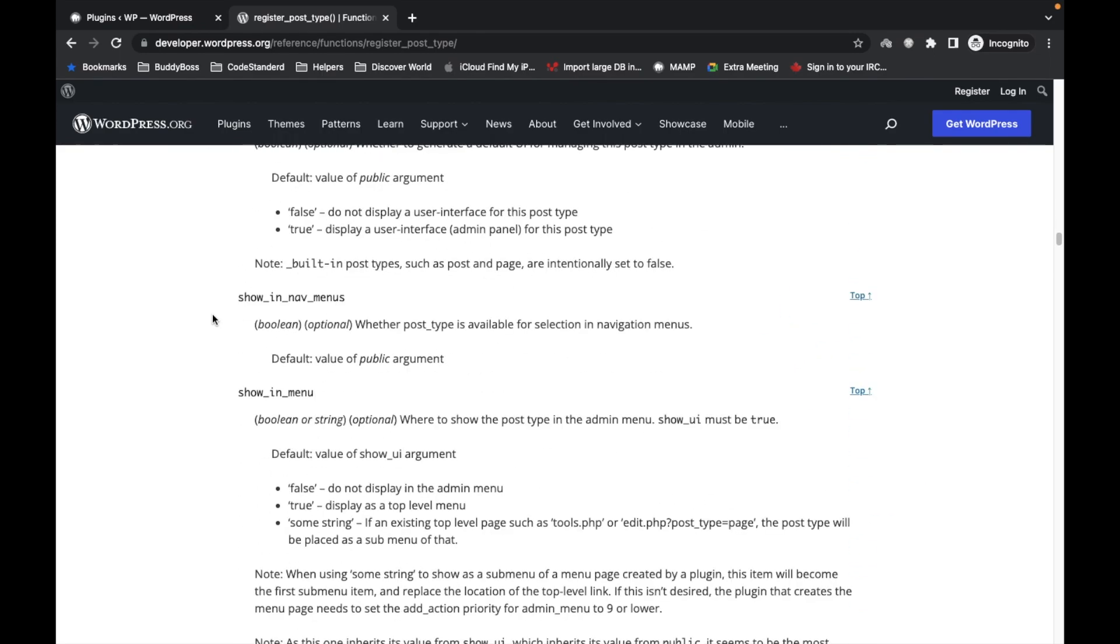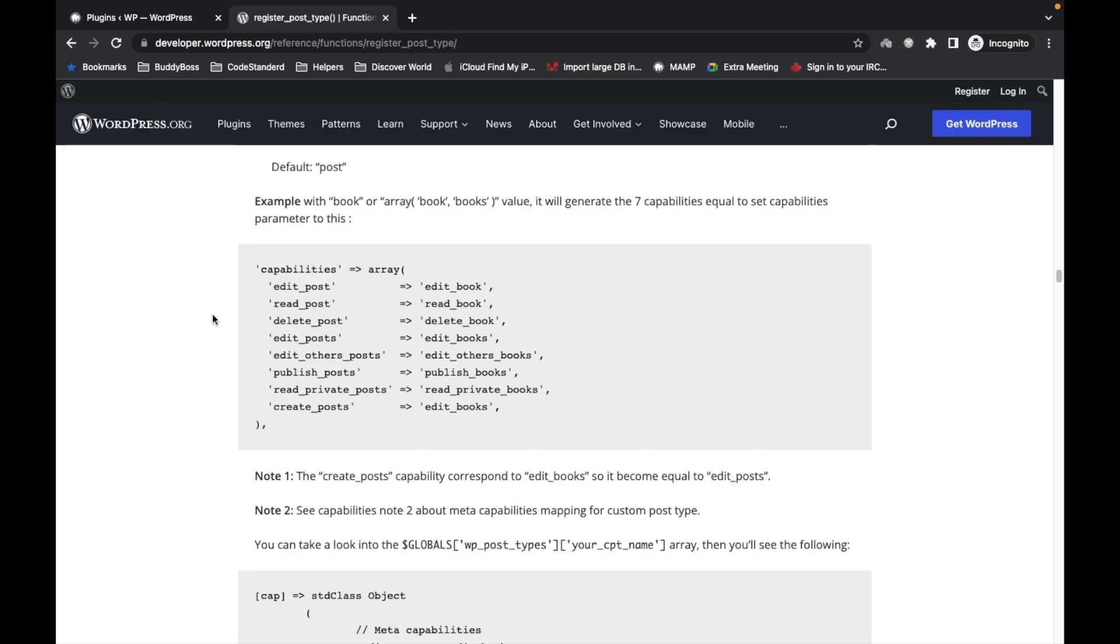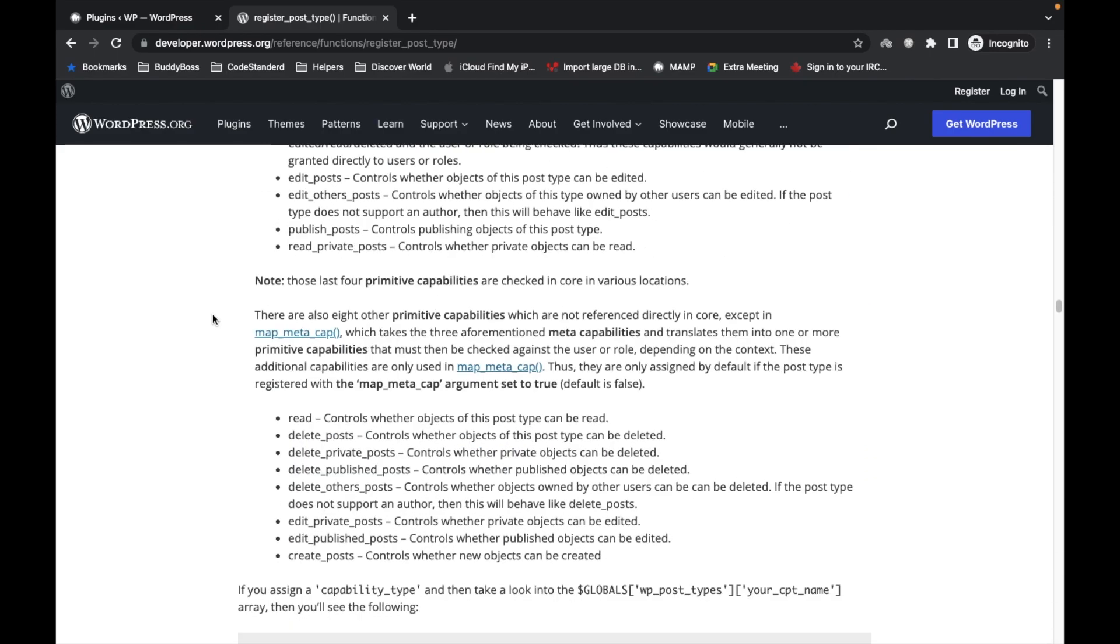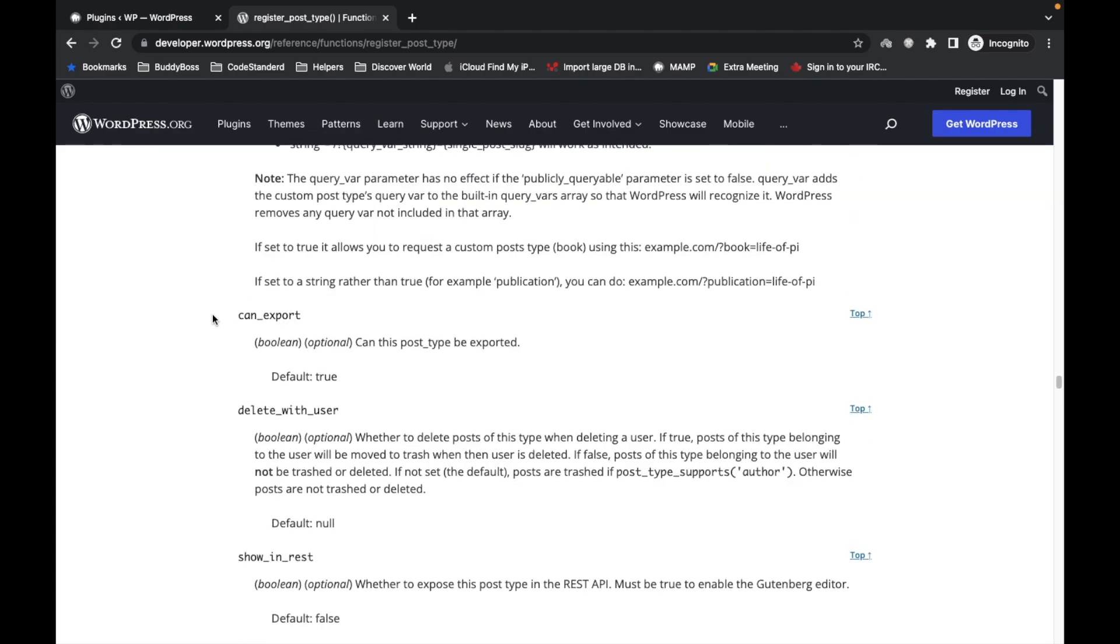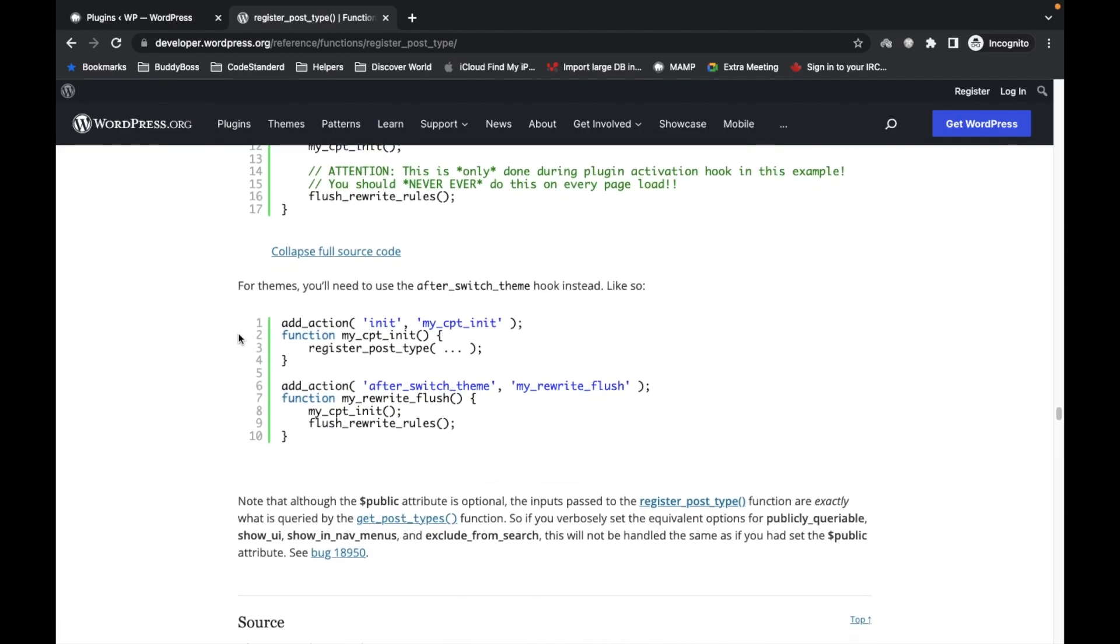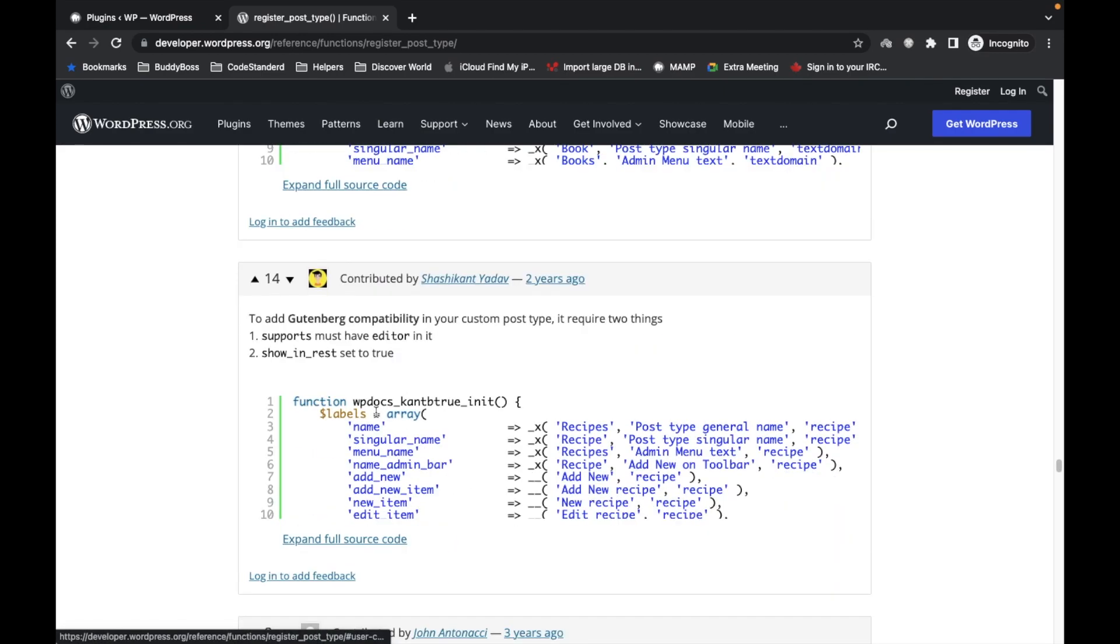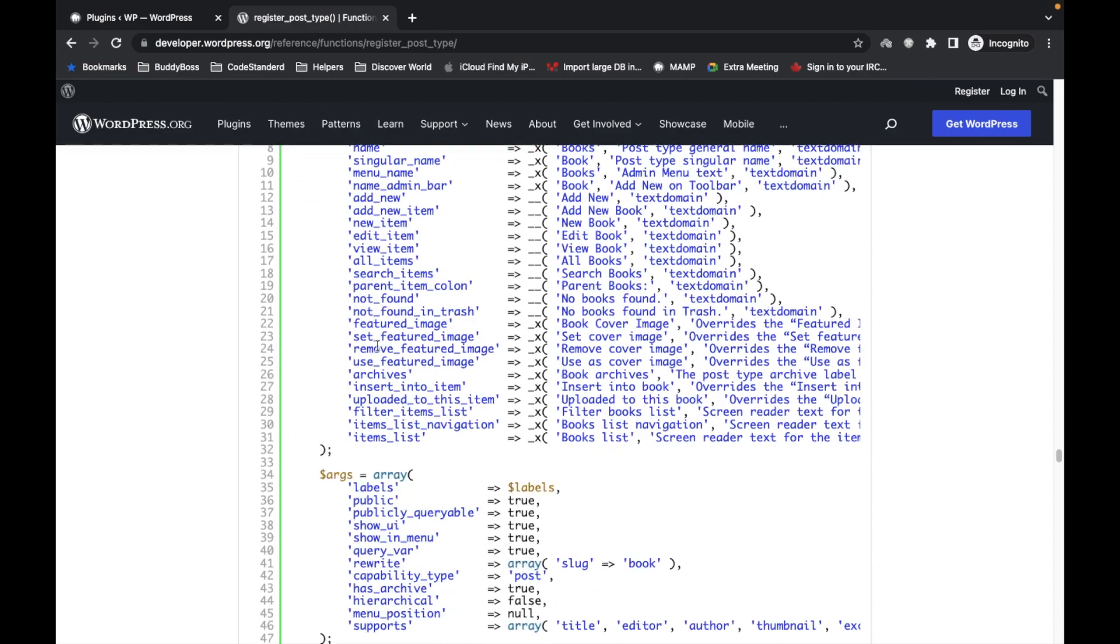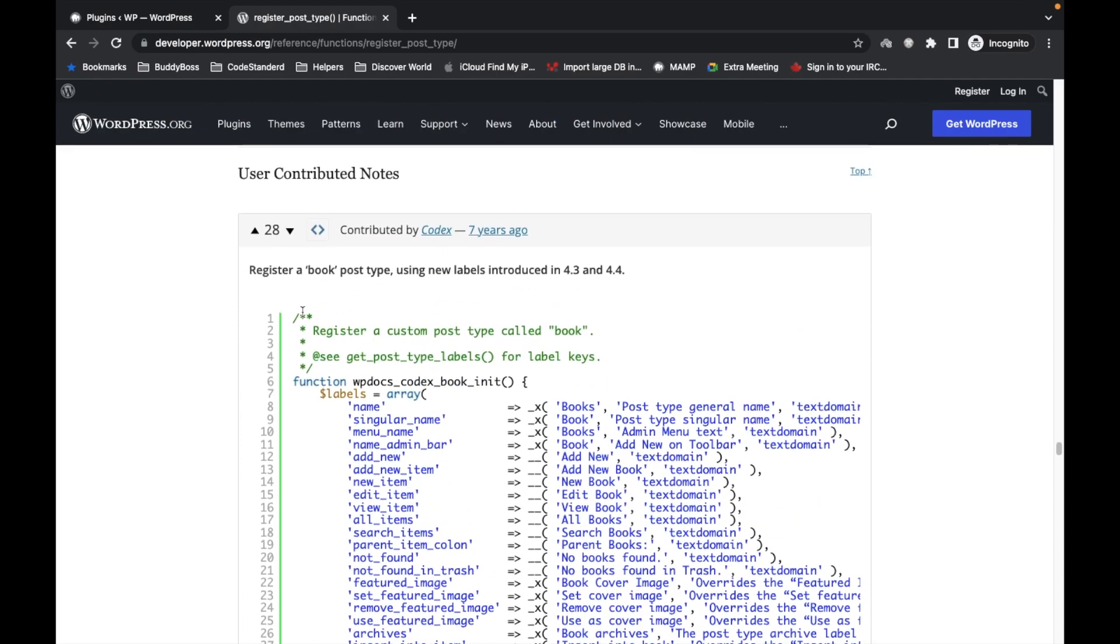So I'm going to create sample, let me have a sample code snippet. Yeah sorry, not this one. Okay, so I'm going to add this post type.